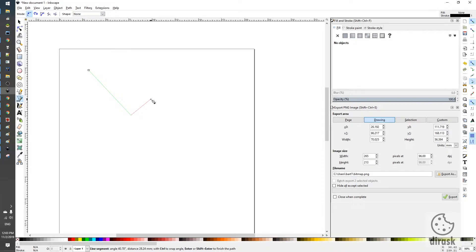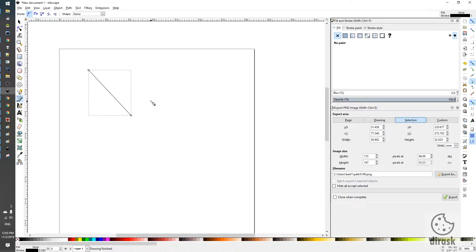To finish drawing a straight line, we just need to click the right mouse button like this, and we have our straight line.